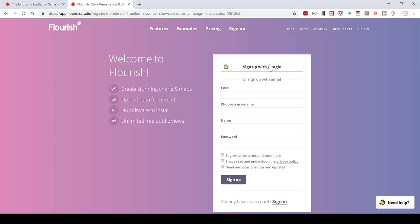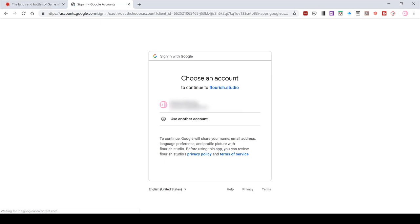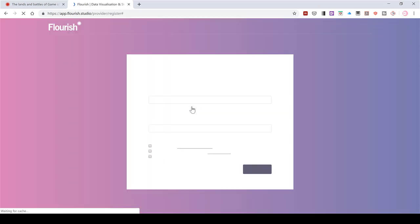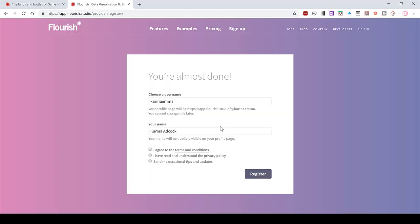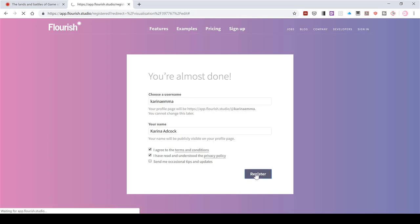So I just signed in using my Gmail account. And then you need to agree to the terms and conditions and the privacy policy. And then register.